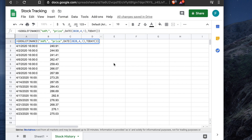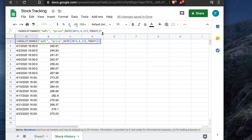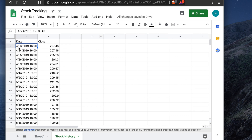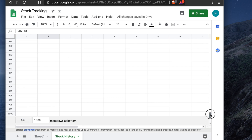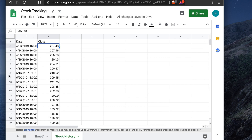If you want to pull the last one year of data, change the year in the DATE function to 2019 and set the day to 23. Hit Enter and wait — it pulls the full one-year range. April 23rd, 2019, shows a price of $207, and it goes all the way to today's date, pulling all trading days (not holidays).